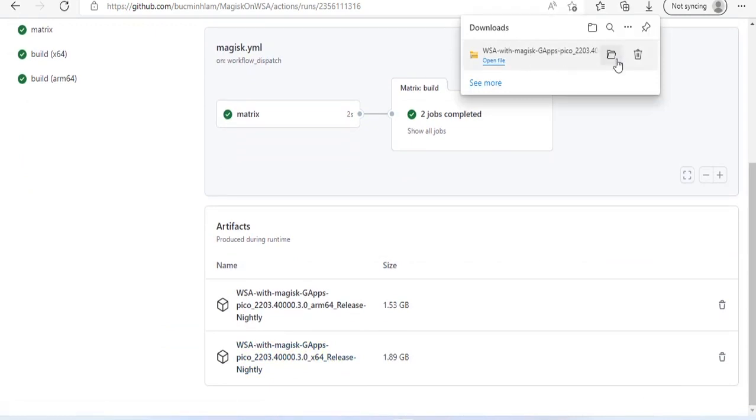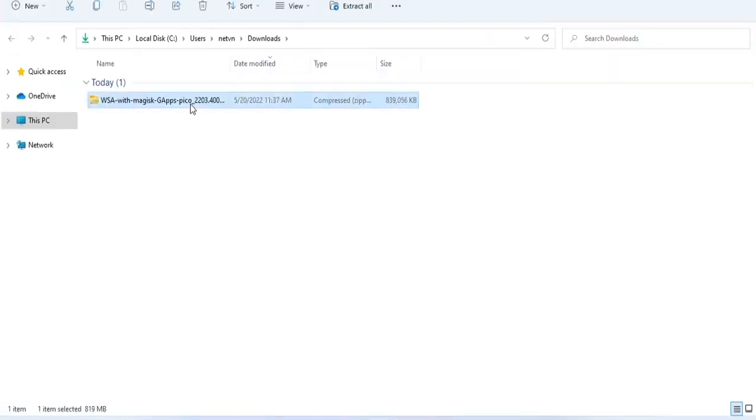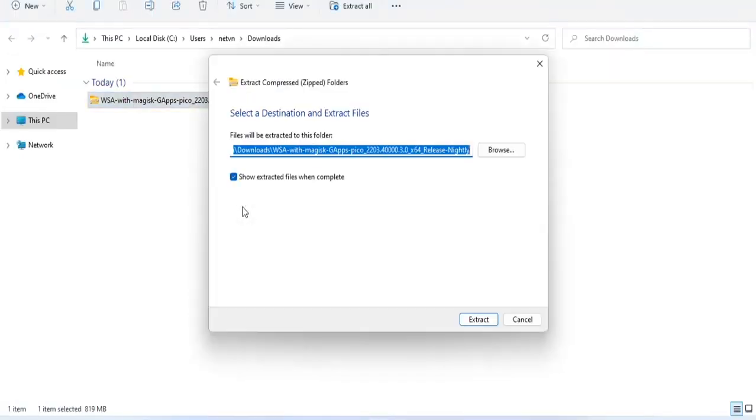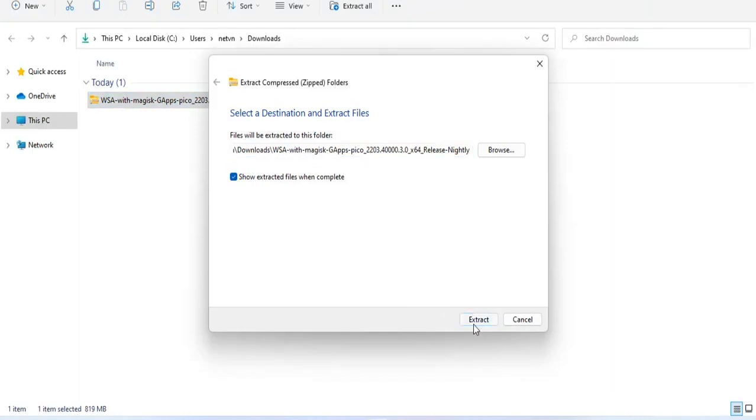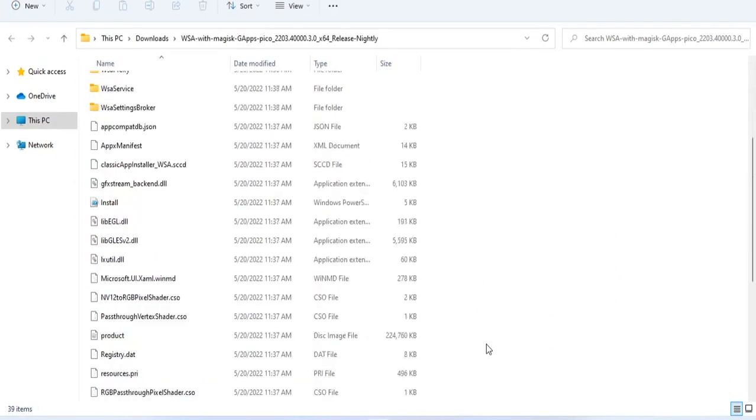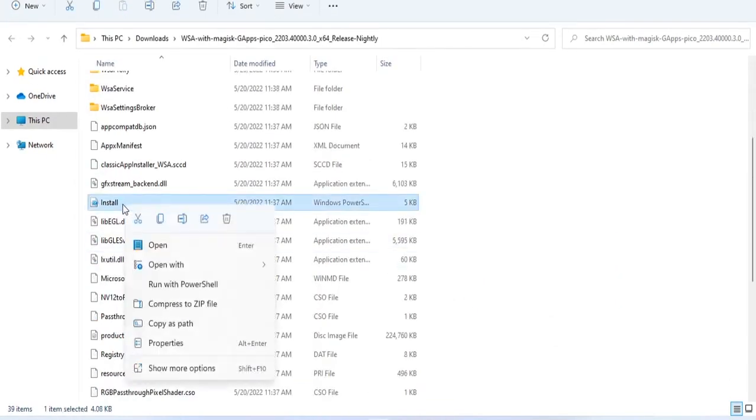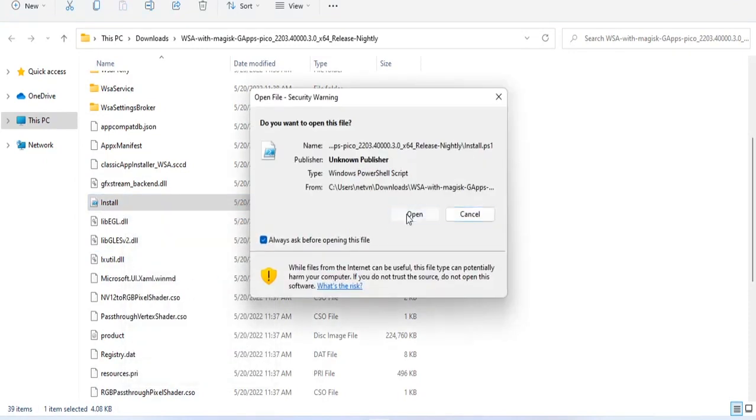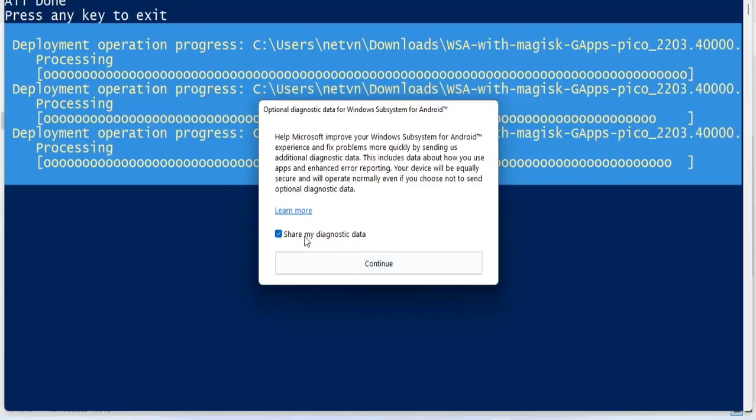The file is downloaded in compressed form and is over 800 MB. You unzip the downloaded file. Next, find the file named Install, right click on it and click Run with PowerShell.